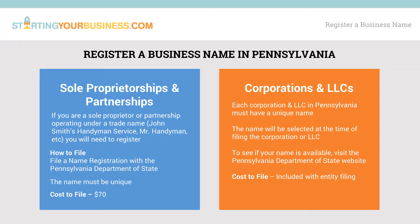To register a business name for a sole proprietorship or partnership, first check to see if any other business has registered your name with the Pennsylvania Department of State, and if not, file a name registration with the Department of State. The fee for filing is $70.